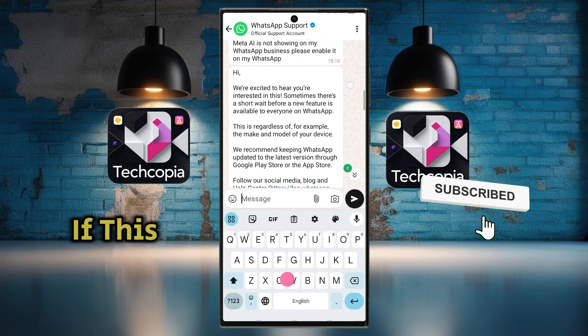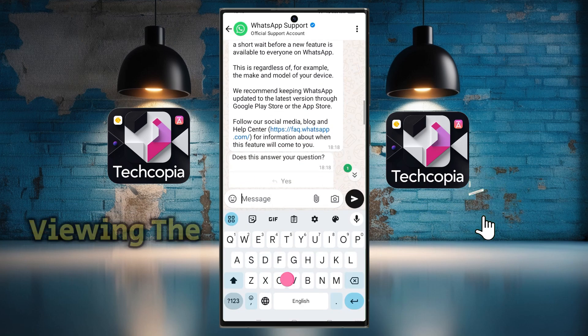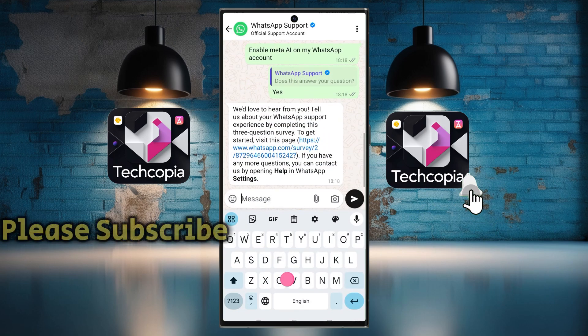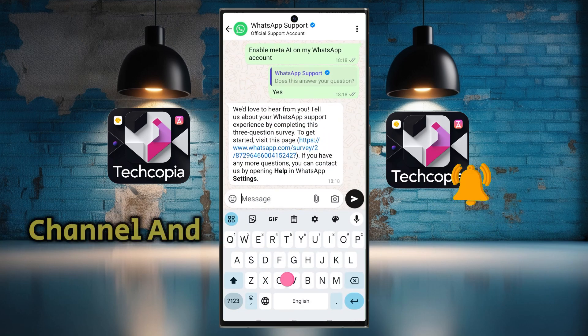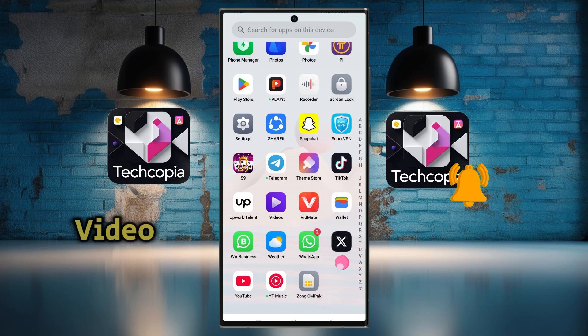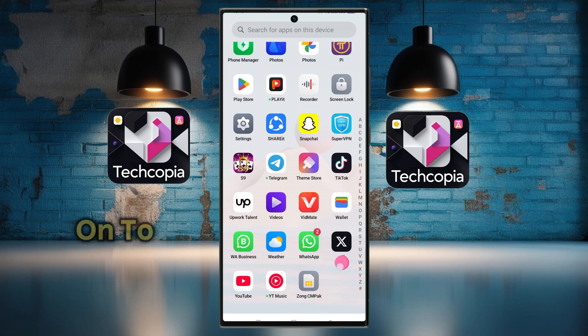Before starting the video, if this is your first time viewing the channel, please subscribe to the channel and like the video. Let's move on to the mobile screen now.